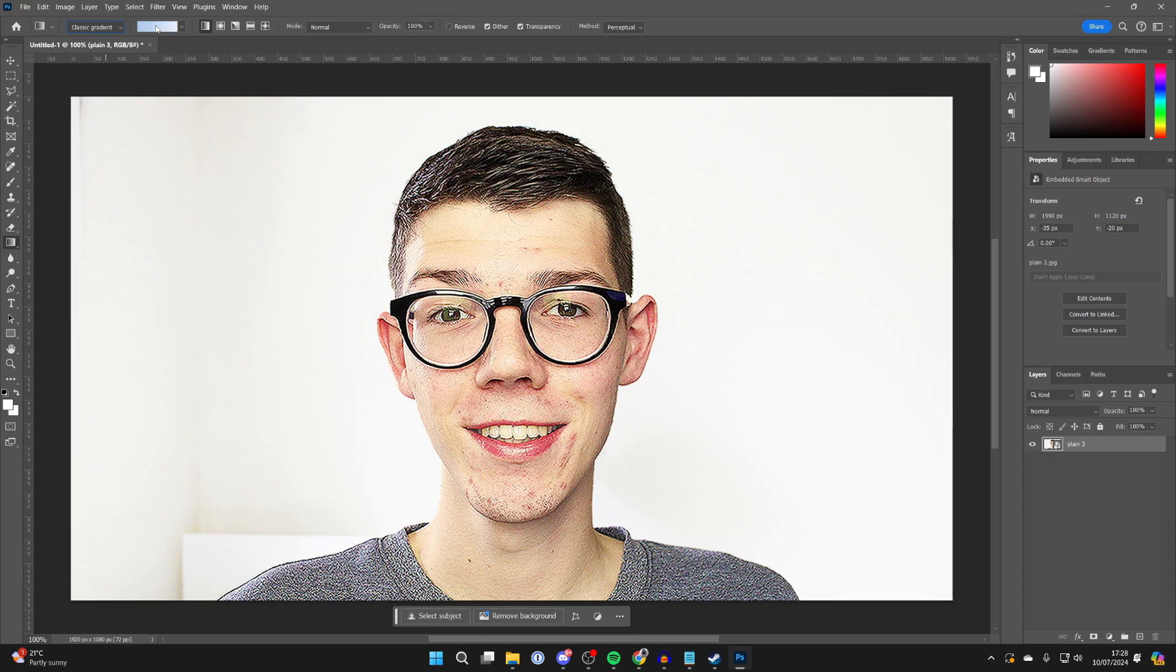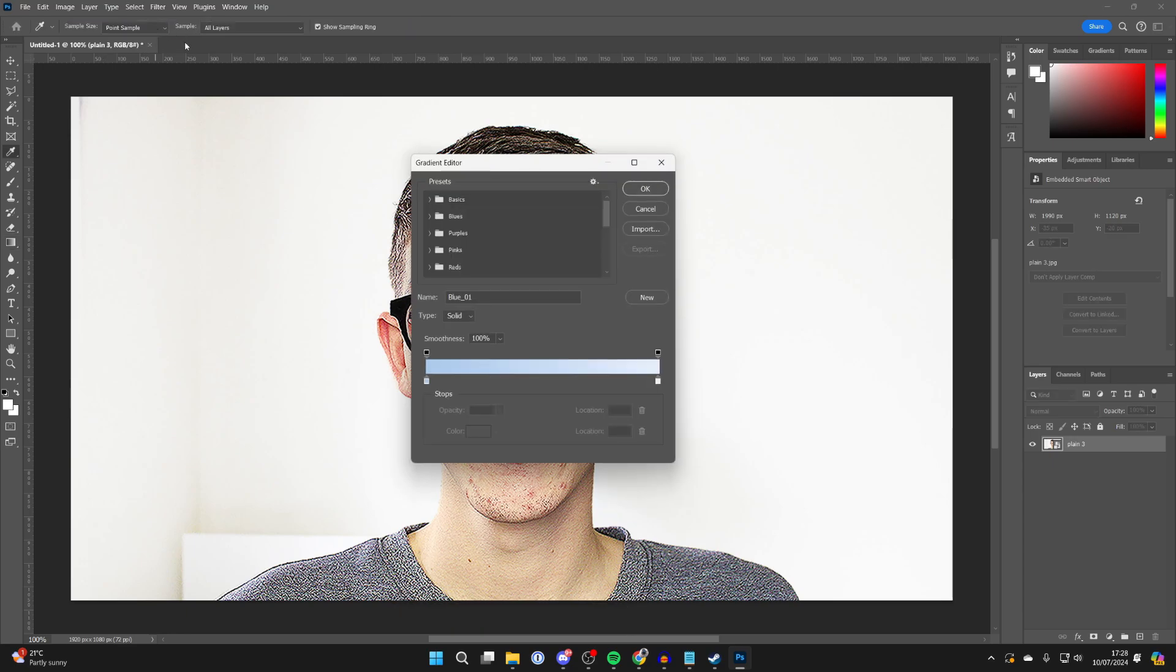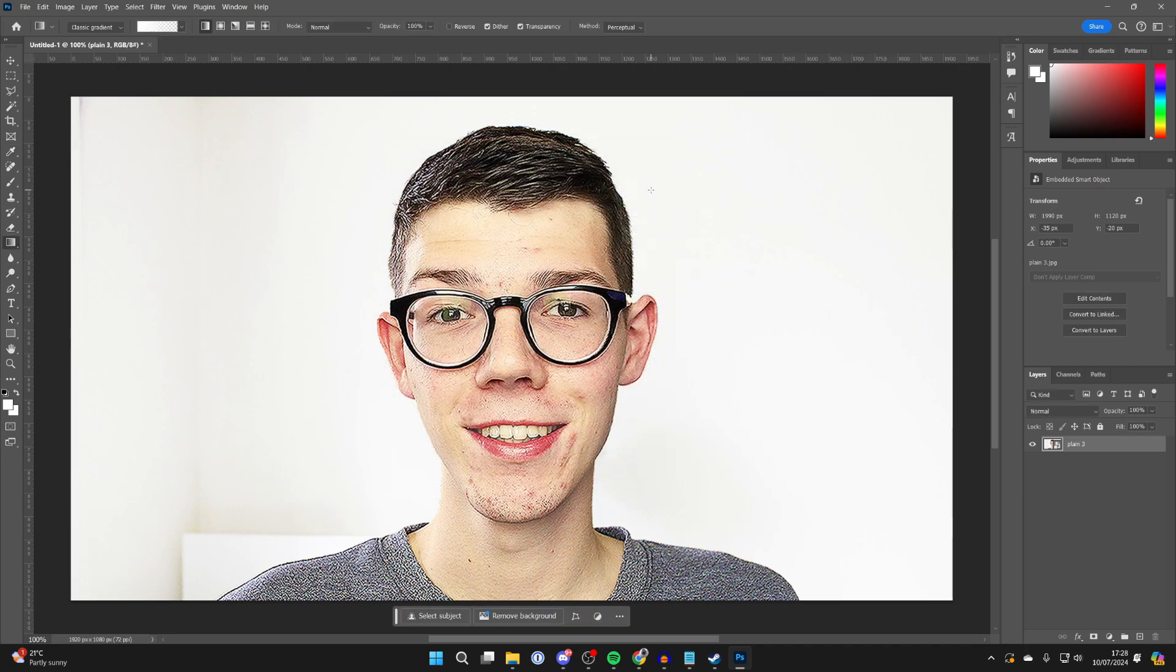Make sure classic gradient is selected, then click on it and expand basics in presets and make sure you select this middle option which is foreground transparent. You can adjust the transparency here if you want to keep it even, then press OK.